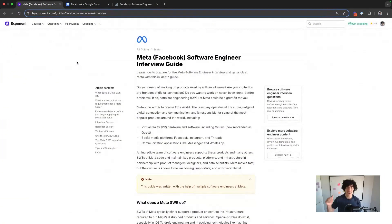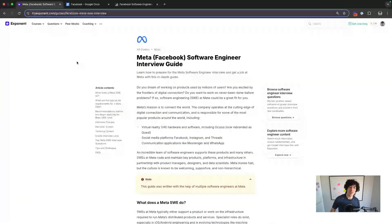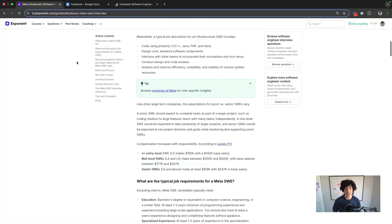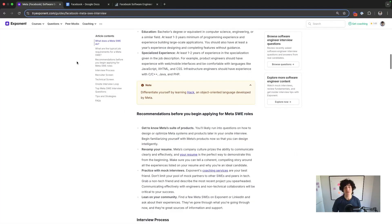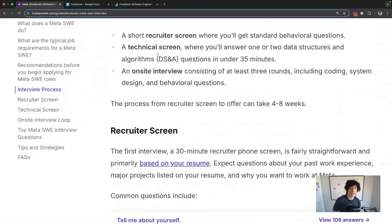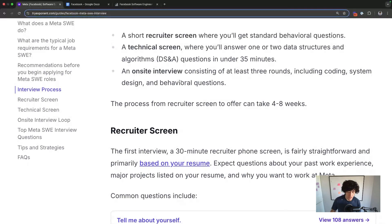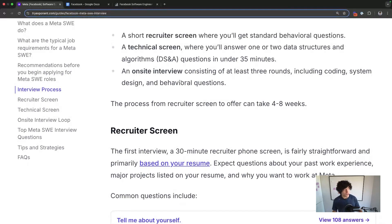Check out our Facebook software engineer interview guide. We go through each step in the process from recruiter screen, tech screen, and onsite and tell you exactly what you need to do to pass those rounds. And if you want to ace all of your software engineering interviews, including the one at Meta, check out our software engineering interview prep course. We go over system design, we go over coding, we go over behavioral, and you can start for free at tryexponent.com.